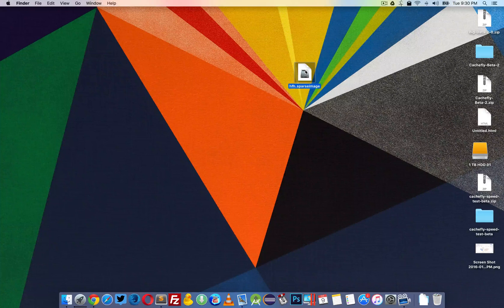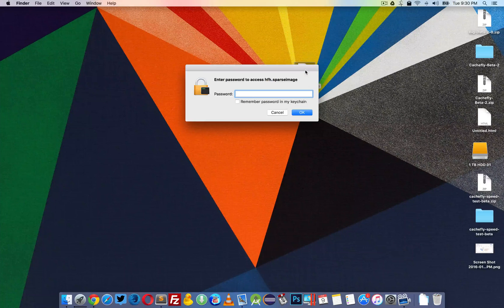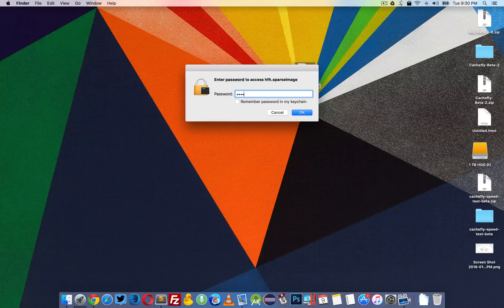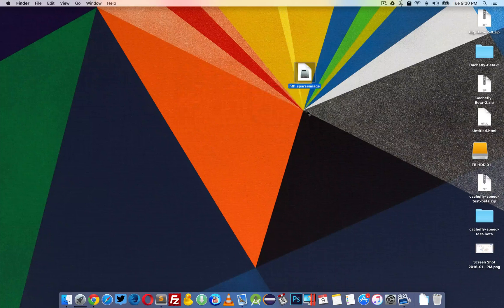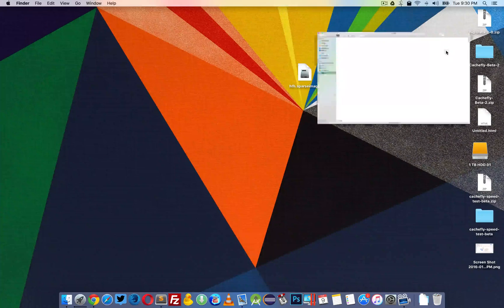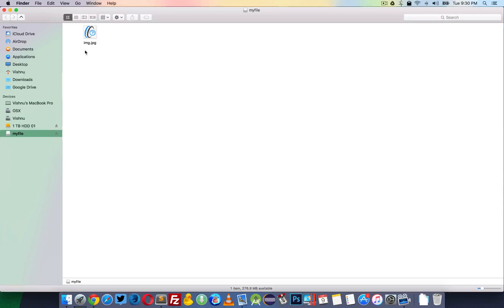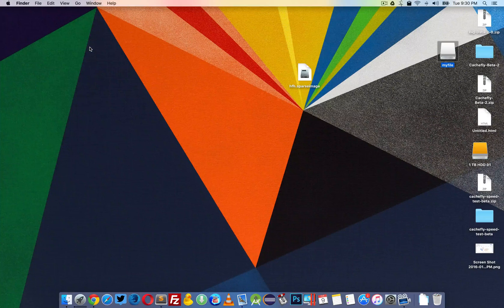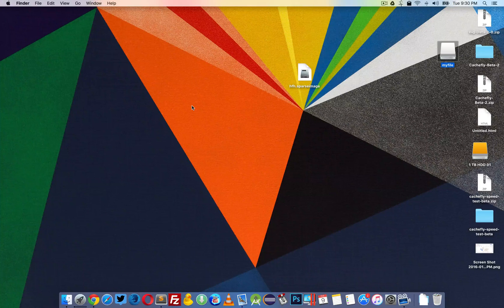When you need to open the file, double click on it, give the password, and click OK. The file is mounted again, and you can see that the saved image is there. So here is how you create a password protected folder for your Mac.